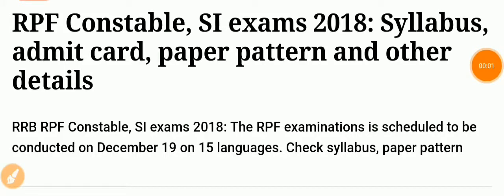Hello friends, RRB RPF Constable and SI admit card is released. In this video we will discuss the syllabus, exam patterns, and other criteria.